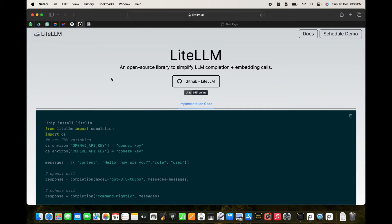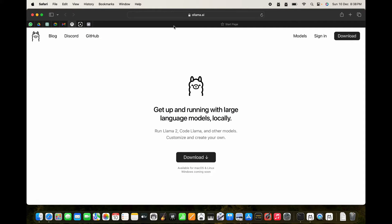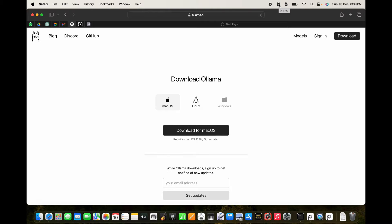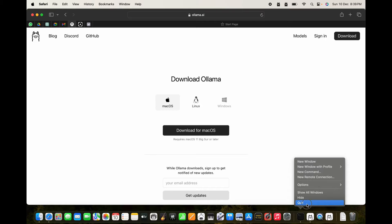First of all we start everything with the Ollama setup. We go to ollama.ai and press the download button — there is a download for macOS and for Linux, not available for Windows. After installing, you will see an icon on the top — a llama icon — and you can be sure the llama is running.